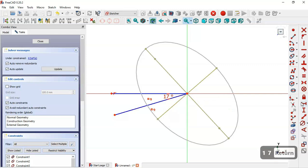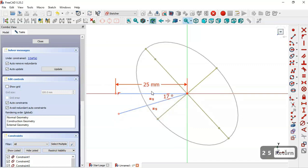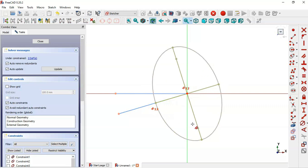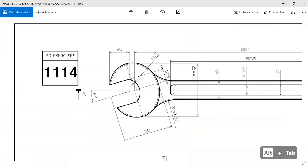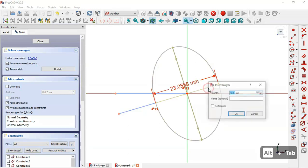Now we can set the length for this line — we set 25 millimeters. Then we hide the constraints of these two construction lines. Next we select the parallel constraint and make these two lines parallel. Now we set the dimension of this line — we have 50 millimeters for this line, so we select the constraint and set 50.